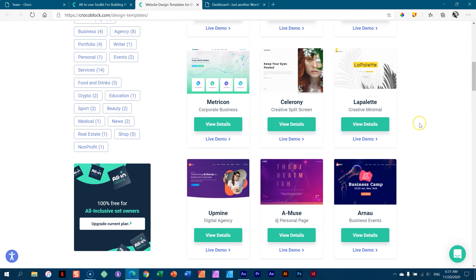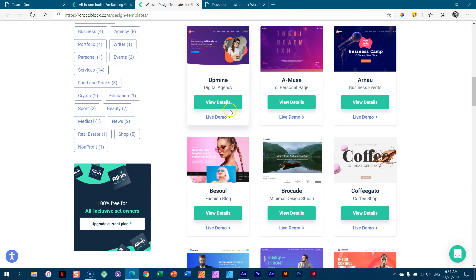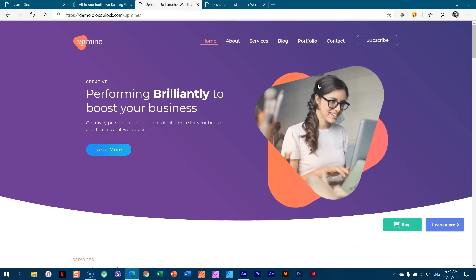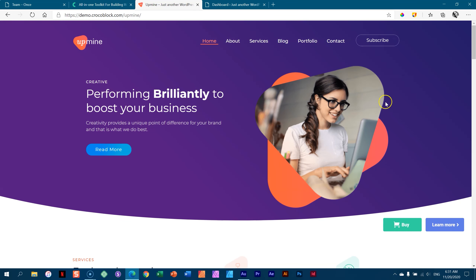If I go to the live demo of UpMind, I'm going to have this page that I can import to my site. I can change the image, the text, the color, and that's it. There's nothing else that's going to happen on this page. Pretty neat, very nice design, and a lot of work has gone into this to make it look modern and fresh.